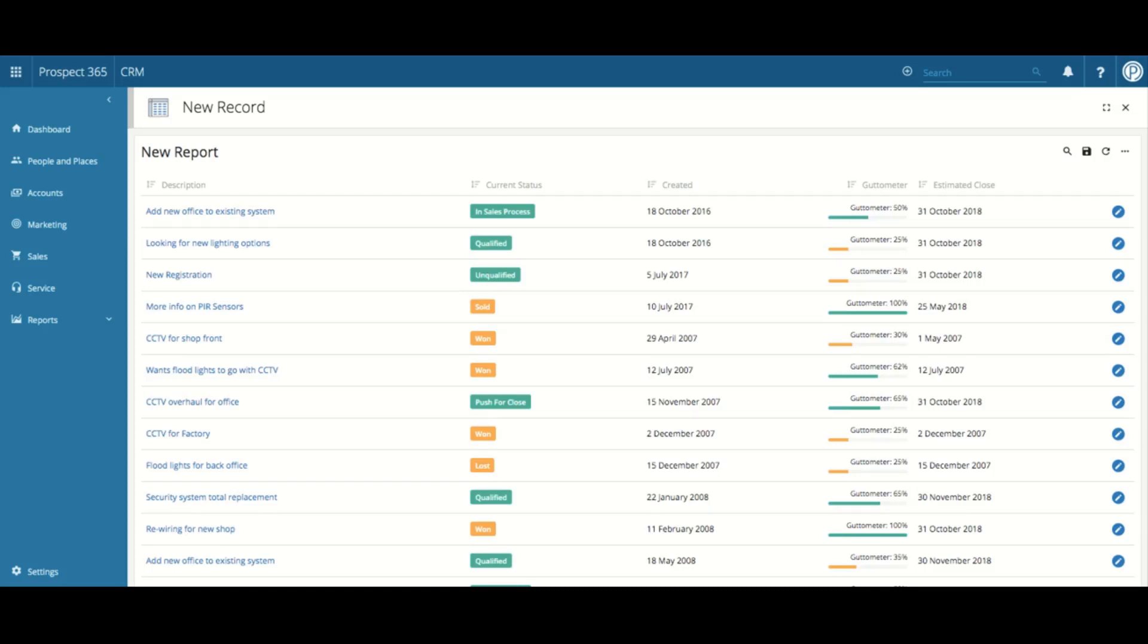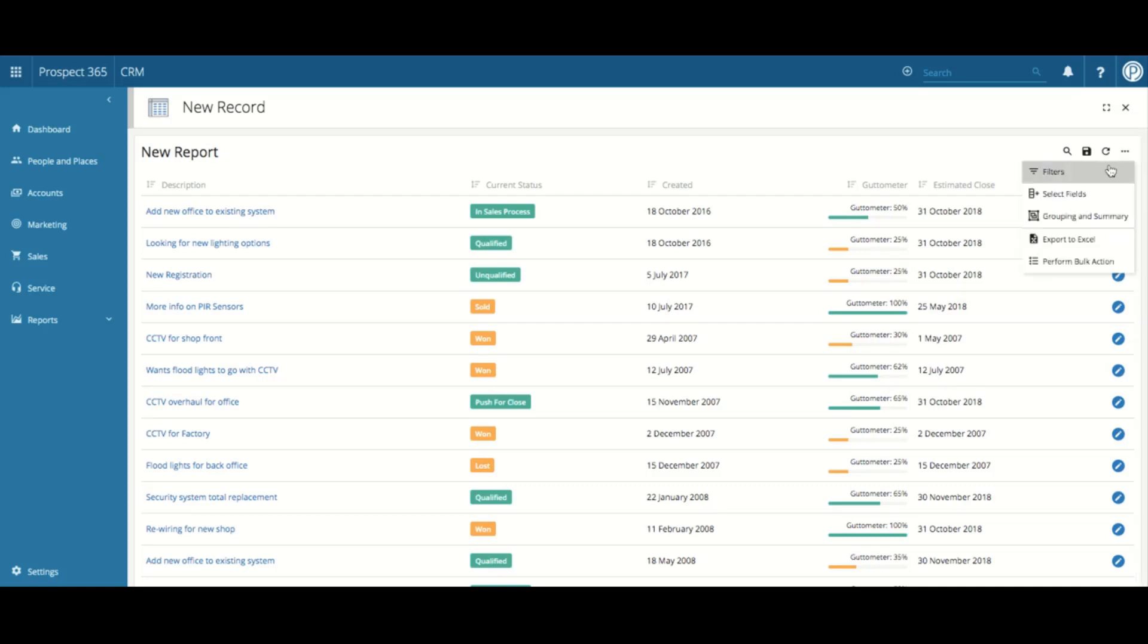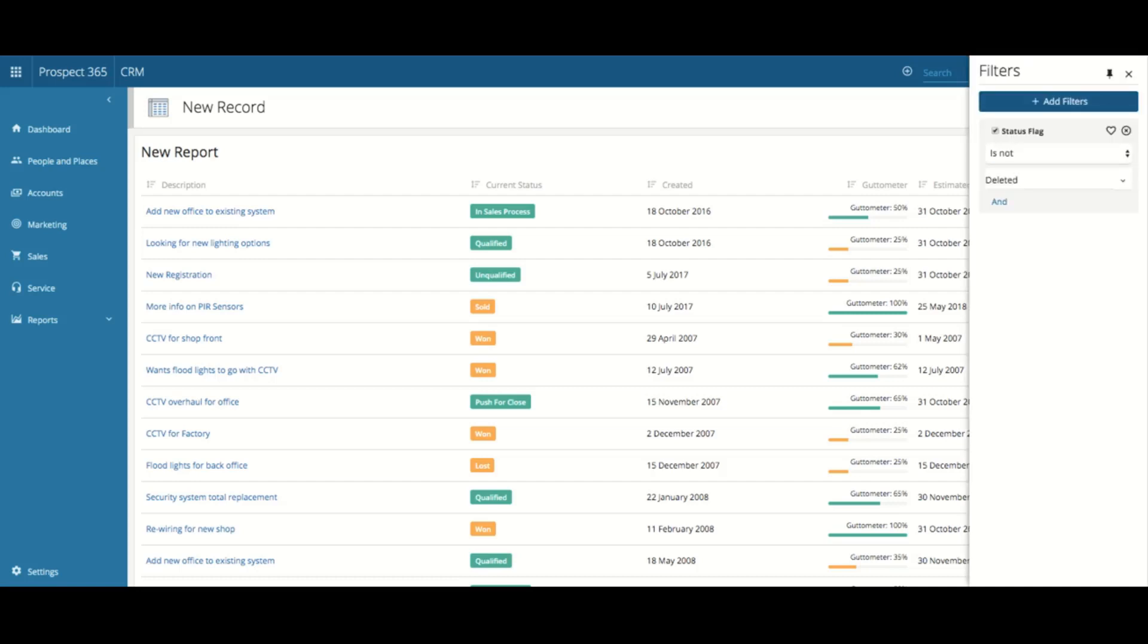To now add a filter to your report, you will need to click on the three dots in the top right-hand corner and select Filter from the drop-down menu. As standard, the status flag filter will be applied. This will be set to remove any leads that have a status flag of Deleted.